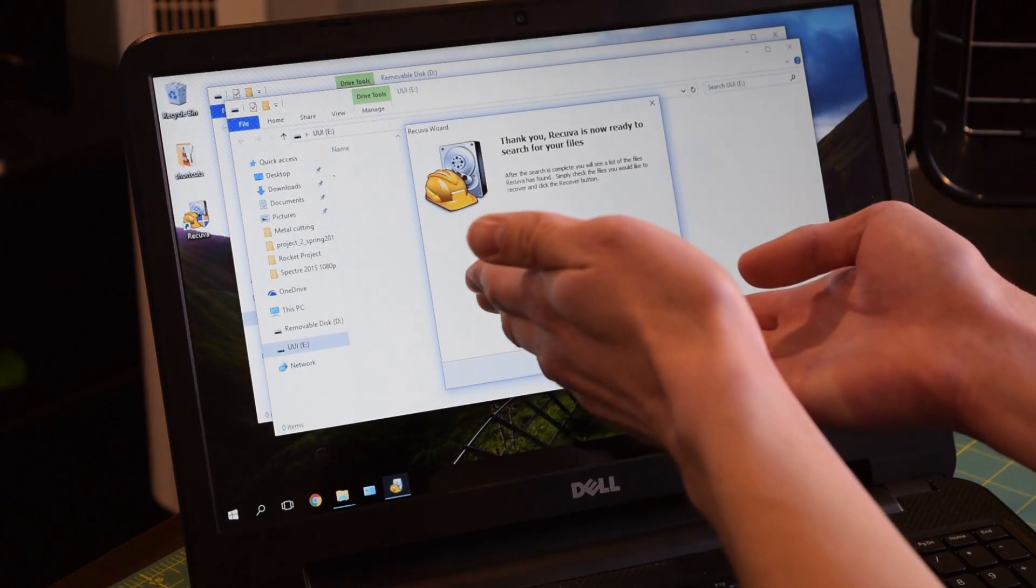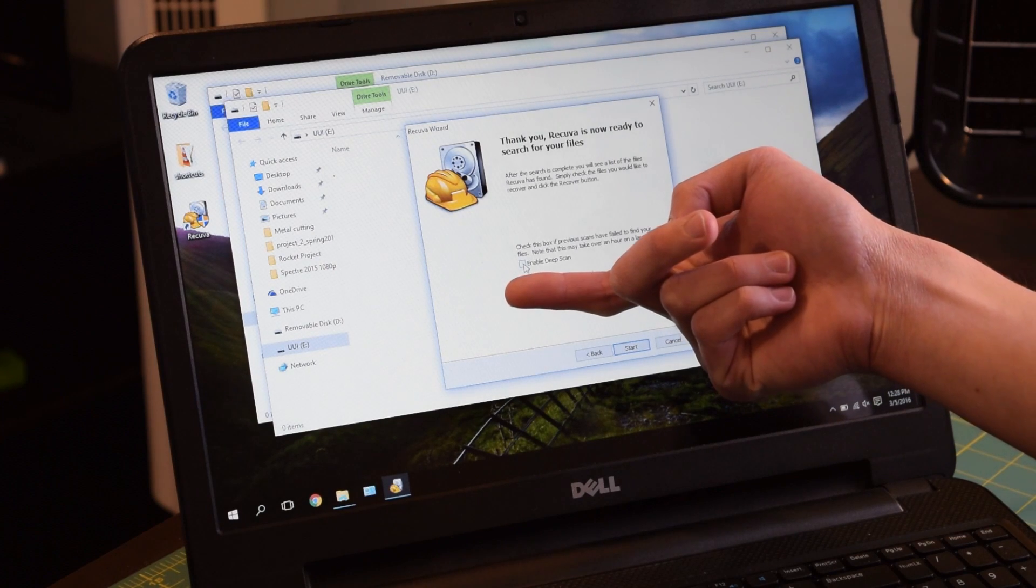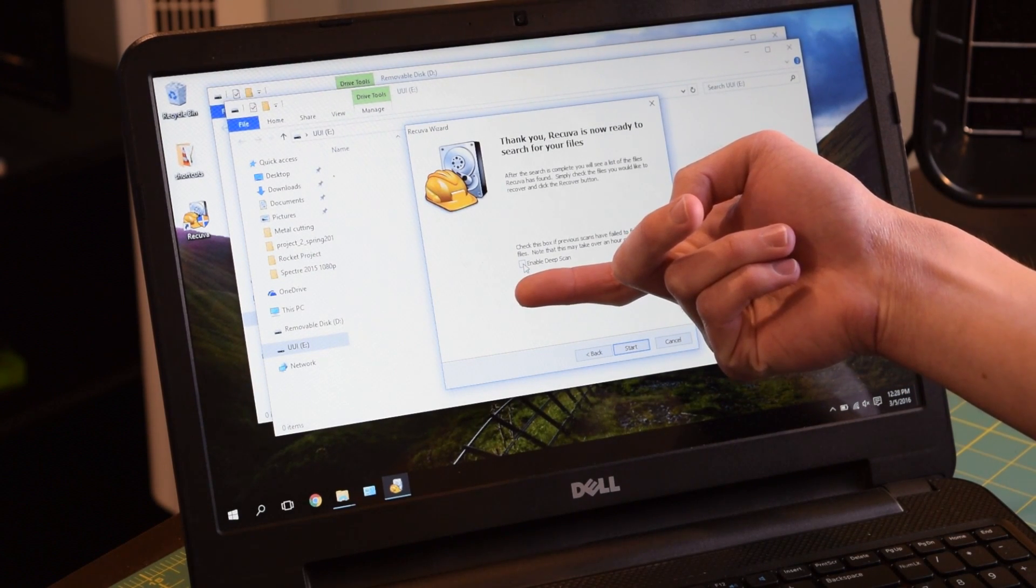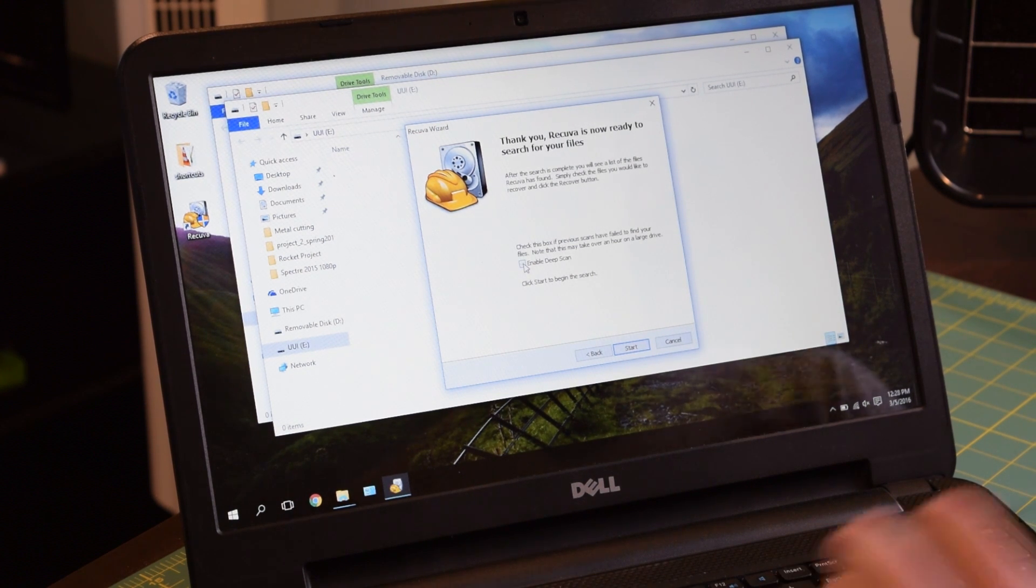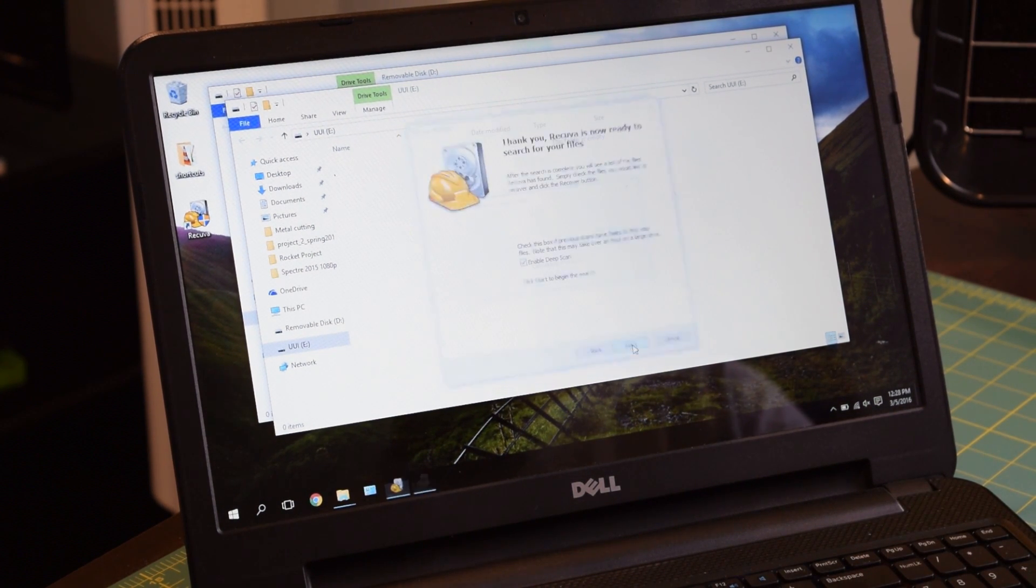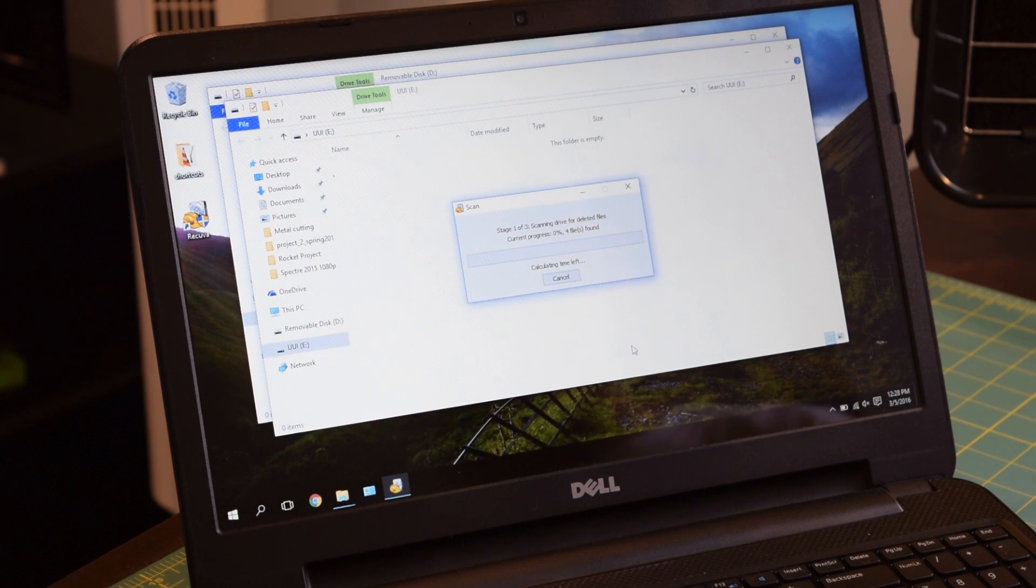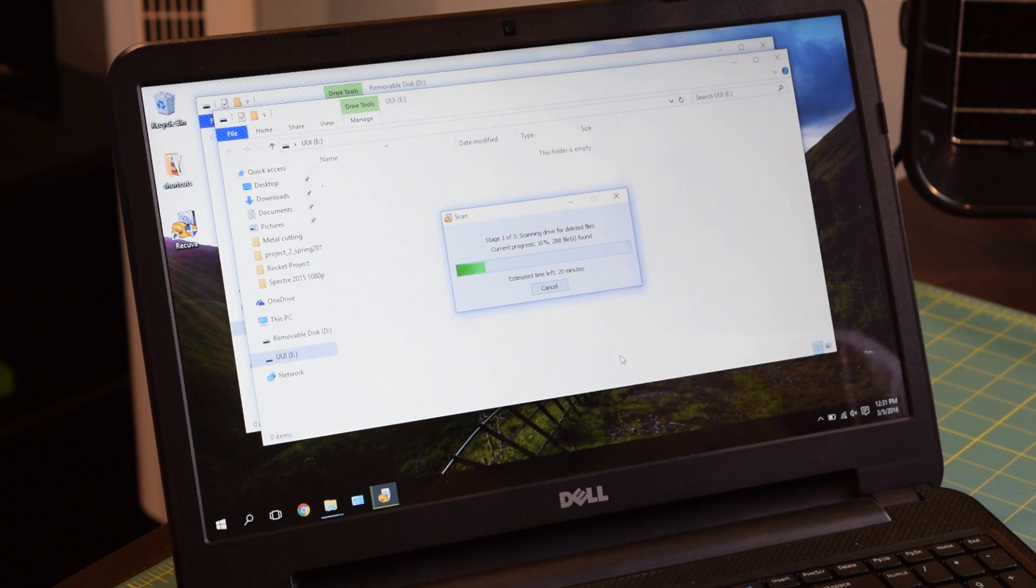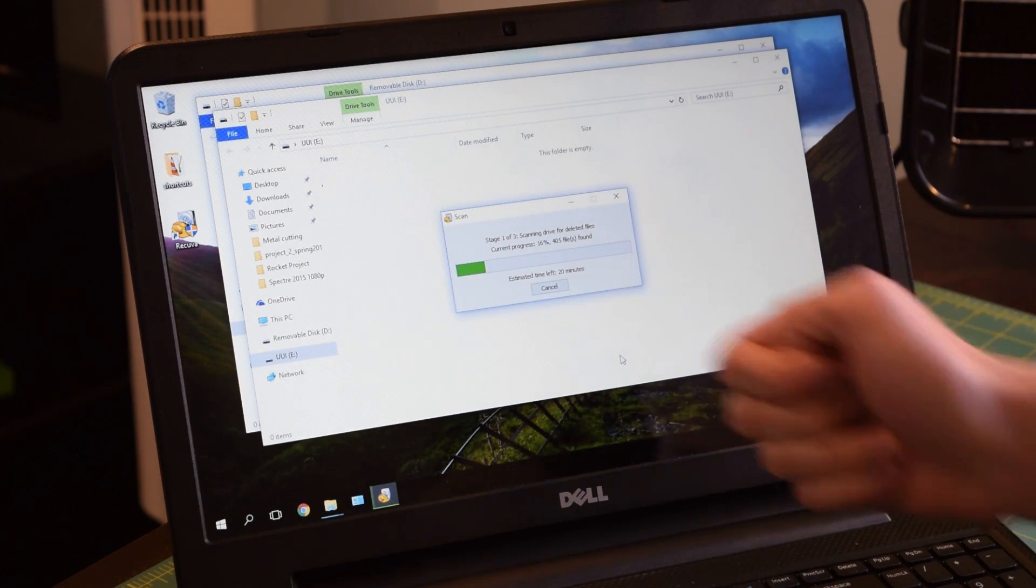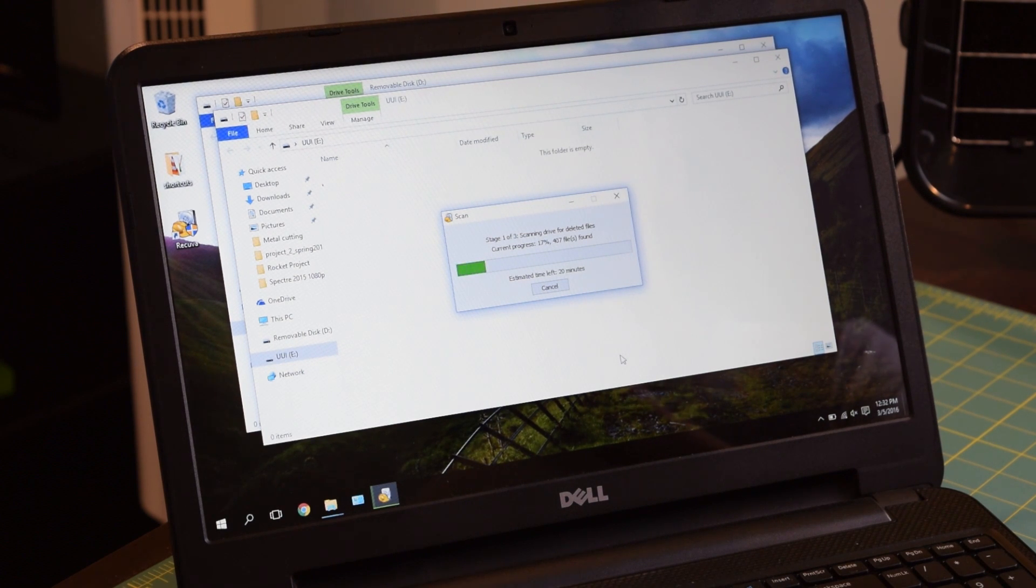Most of the times, I find it really convenient to just enable deep scan. Because sometimes it just won't find the files unless you actually enable that. So yes, enable deep scan and start. The only bad thing about the deep scan is that it does take quite a while. It does a really great job of finding all of your deleted files, but it just takes forever. As you can see, estimated time left 20 minutes. So it looks like we're going to have to go off and do something else.